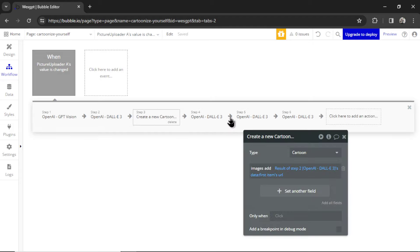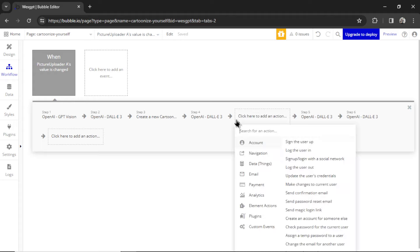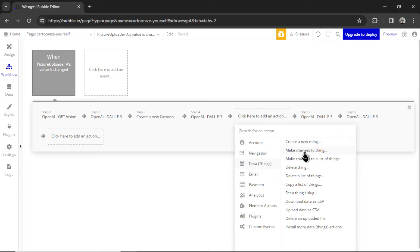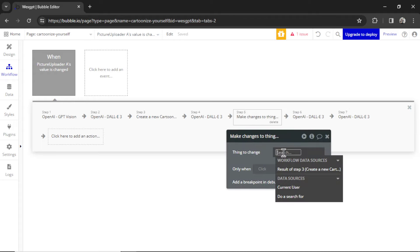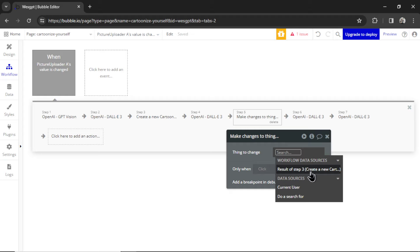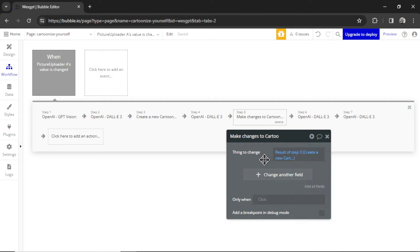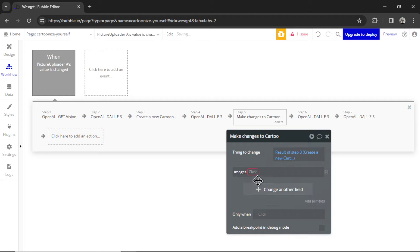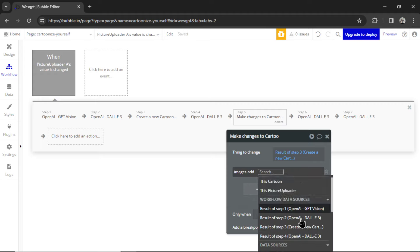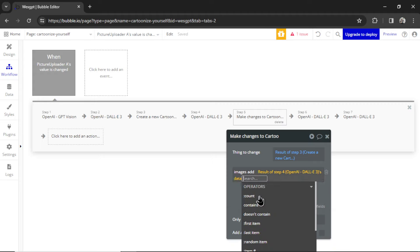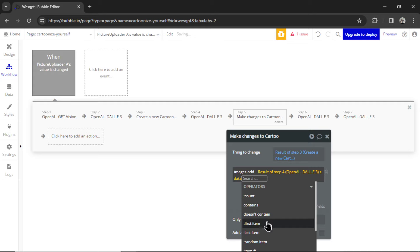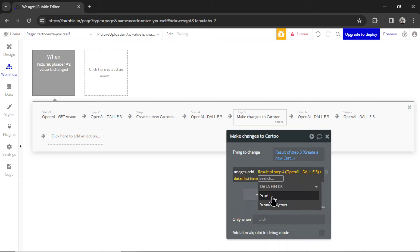Then I'm going to click on this arrow. I'm going to go Data, Make Changes to a Thing. We are changing the result of step three. That's the cartoon. And we're going to go Images, Add, the result of step four. It's Data, First Items, URL.